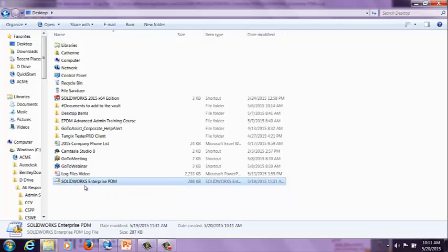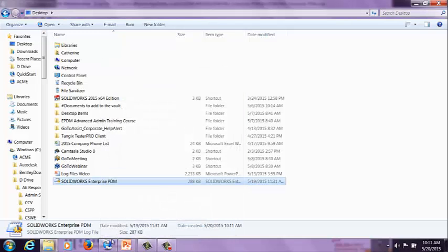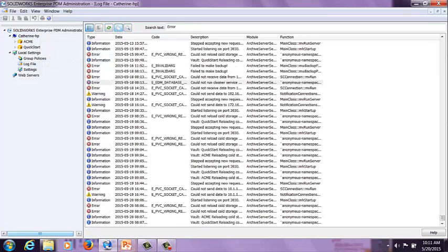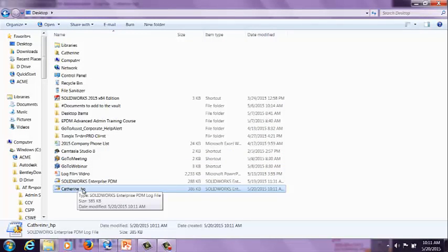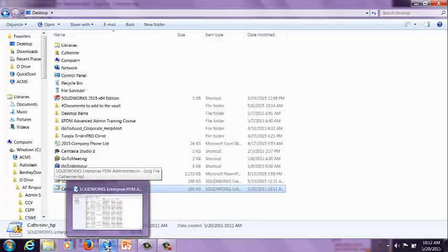Please note that there is no save option underneath the file menu. So if you wanted to send this log file to someone, you would need to click on the copy button and then right-click on the desktop or another local drive and paste, or use Ctrl+V. For the client log file, it's going to create a file called SolidWorks Enterprise PDM, and the file type is a .cog, which is a SolidWorks Enterprise PDM log file type. For the archive server, when copied and pasted to the desktop, it's going to be pasted as the name of the archive server .cog.